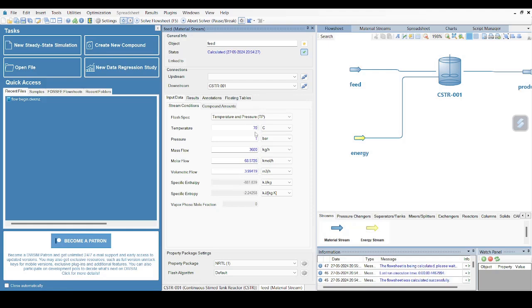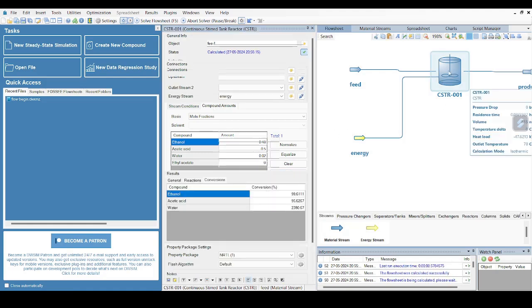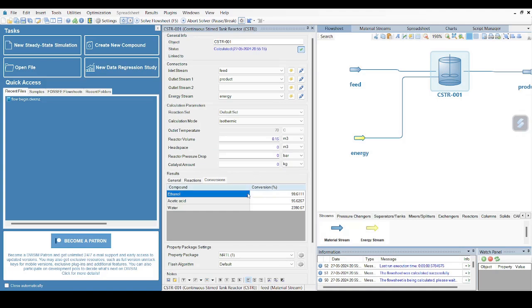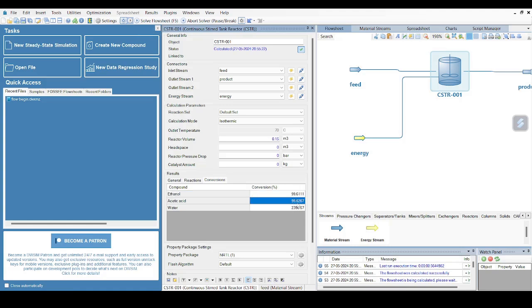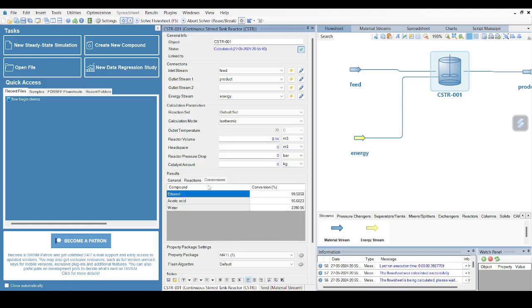Okay, so feed should be 70 - I think that's the reason why it has not shown the result which we desired. So I'll just press Enter, and compound amounts is fine. And now I will go again, and you can see now the results have changed. I will solve it again. So I could see 99% conversion acetic acid and water, then 0.037 residence time. Now you can play with different values. If I change my reactor value to 0.14, let me see what kind of results we get. So the residence time shifted a bit, and conversion also has changed a bit, but not a significant difference.